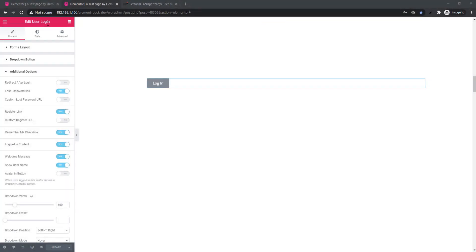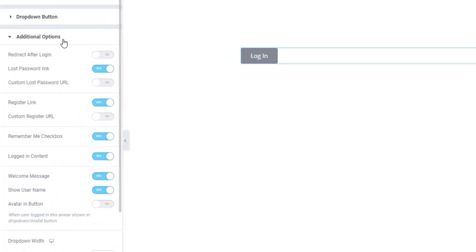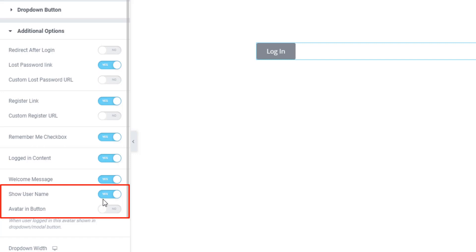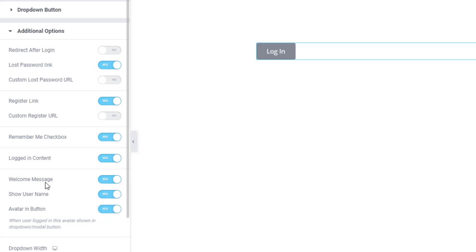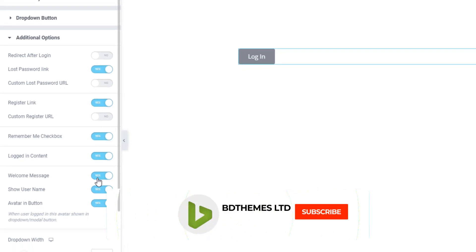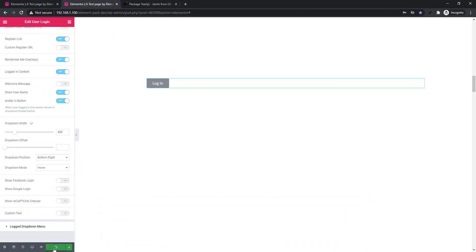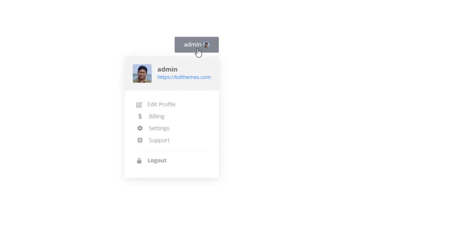User Login widget: go to Additional Options and look at the 'Show Username' option — that was not available in our previous update but you can use it from this update easily. Also, the avatar in button has been fixed in this update. Just enable the switcher button, and you can also hide the welcome message. After updating and clicking the preview button, you can see only the username and image is showing on the button.